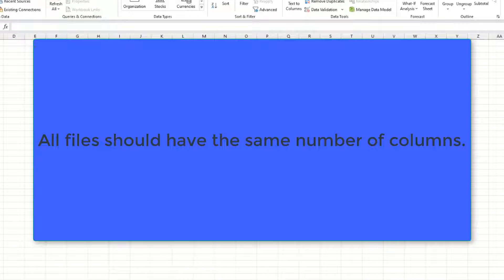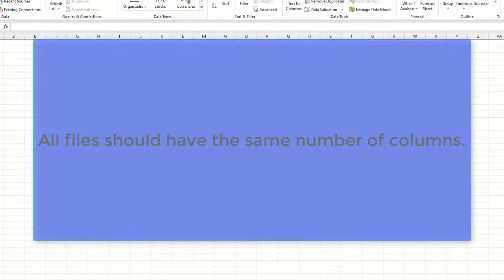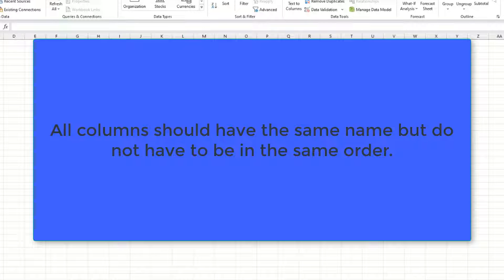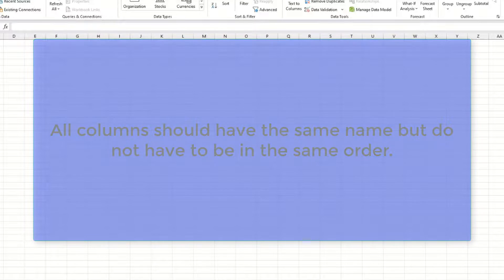The data from all files should have the same number of columns. Columns in all files should have the same names, but they don't have to be in the same order.